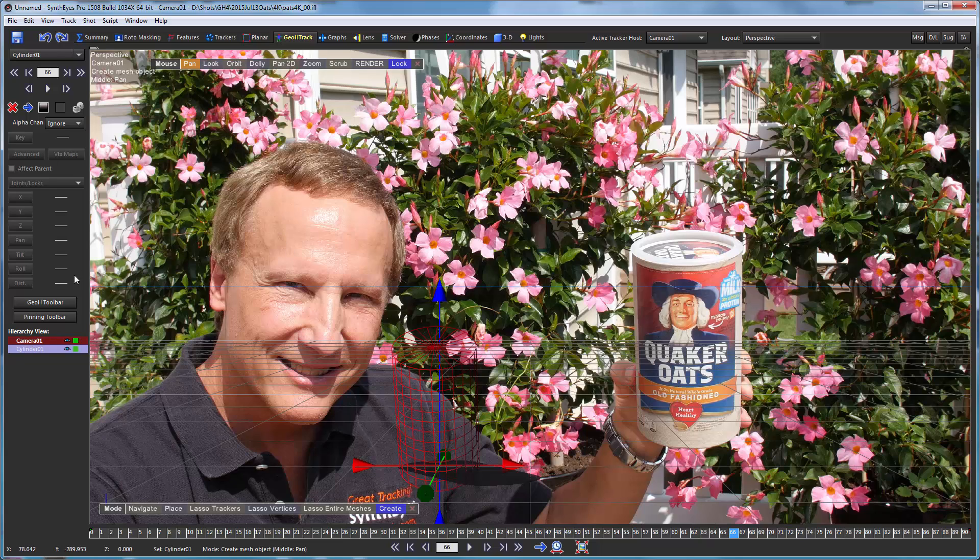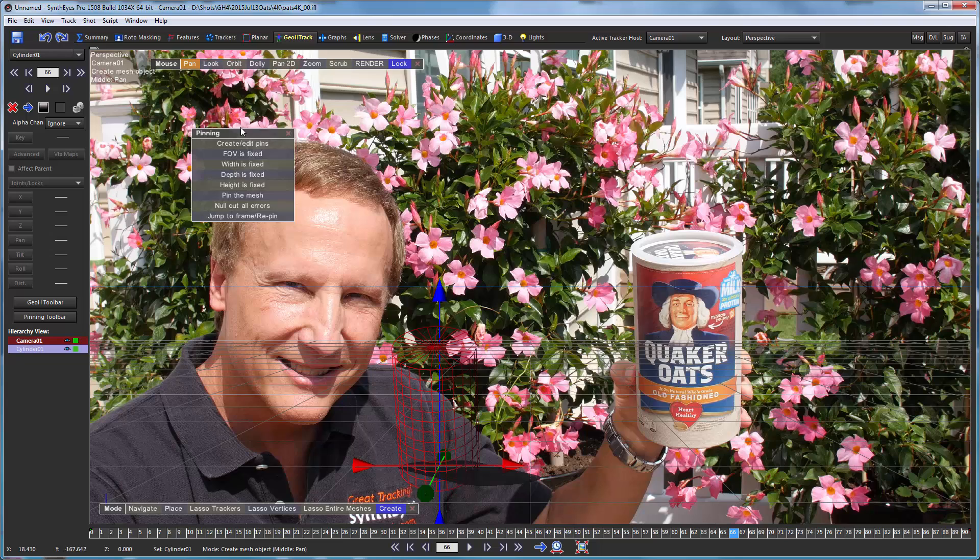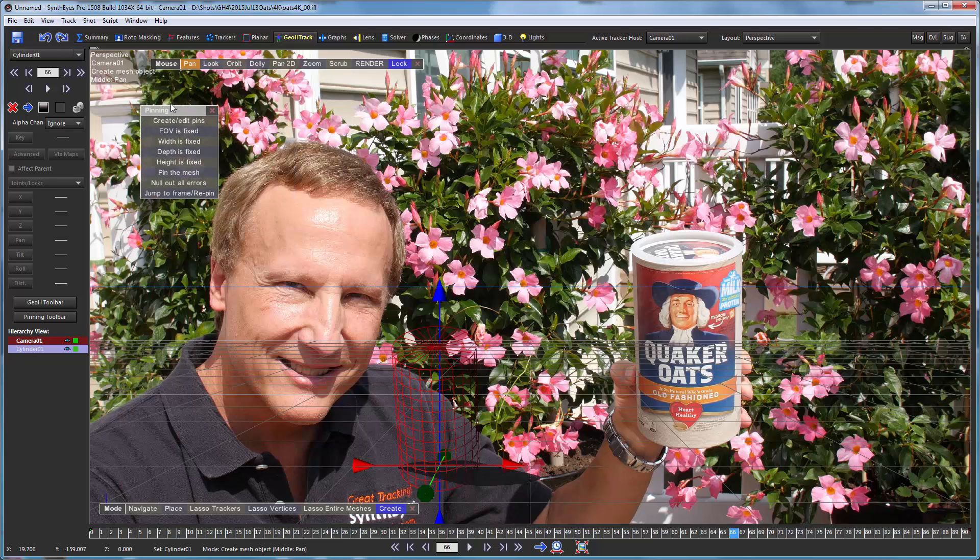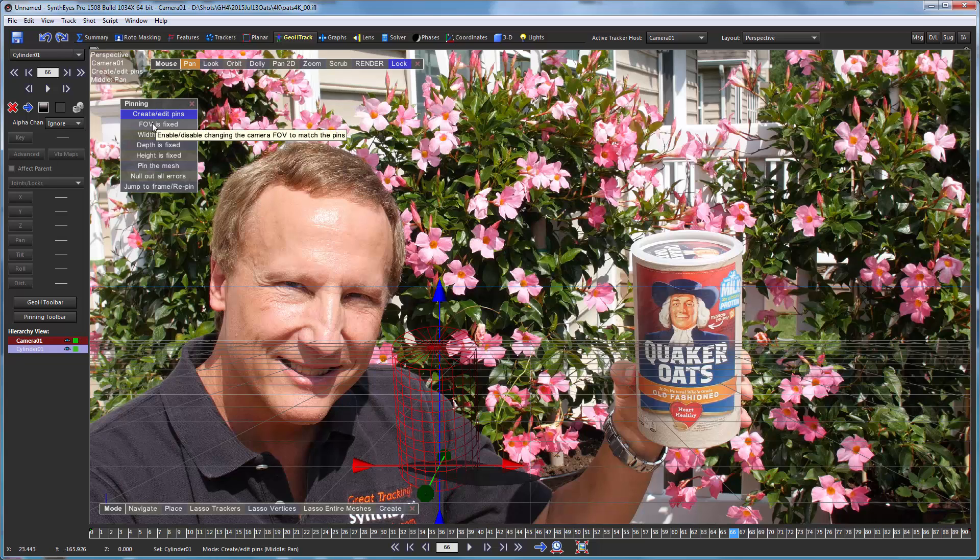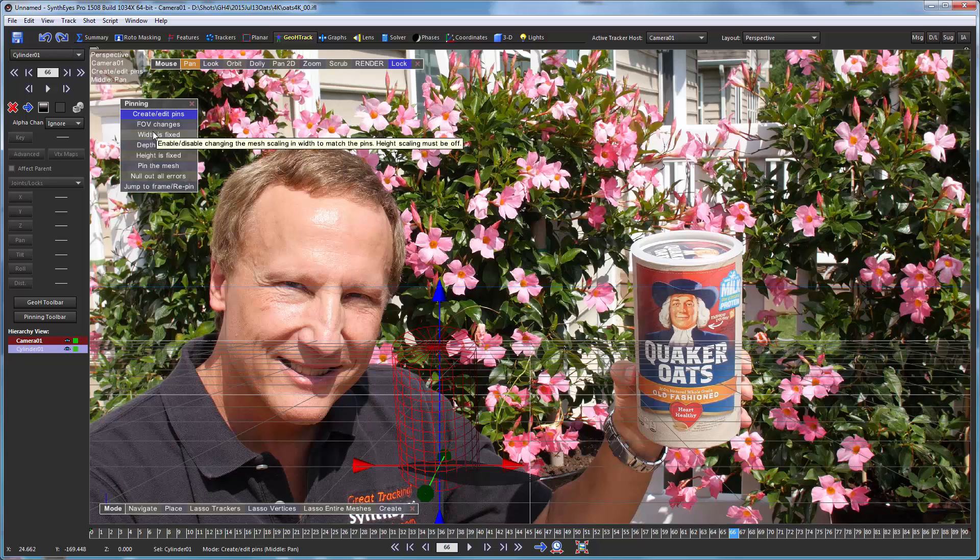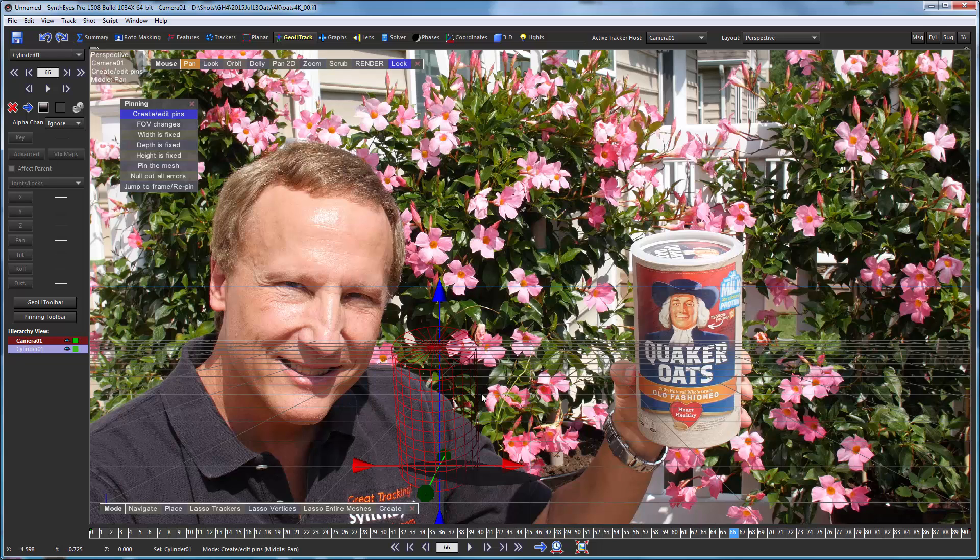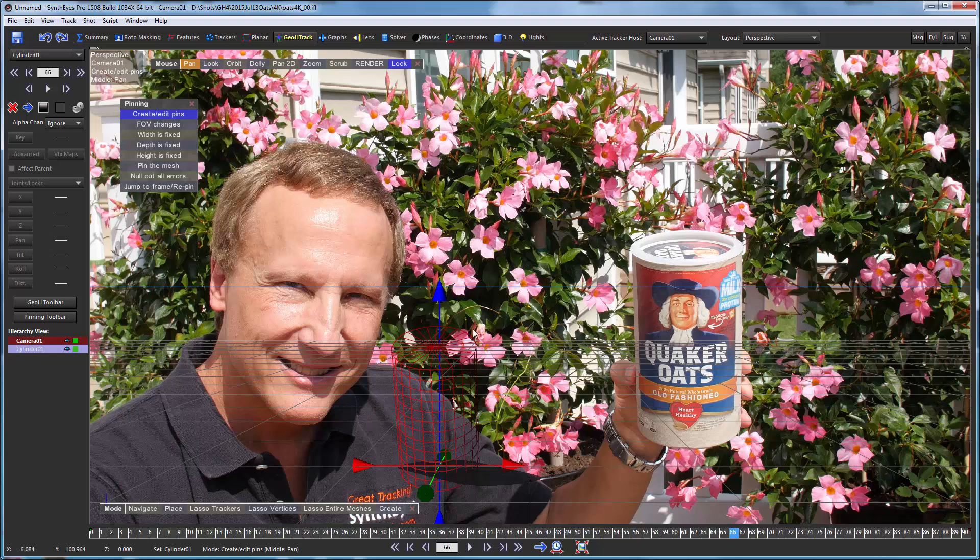So we're now going to use the pinning tools to adjust this mesh to match the can. I'm going to tell it that we want to compute the field of view. Since we don't know the exact dimension and aspect ratio of the can, we want it to figure that out for us. But we don't want to check both the width and the depth because then we could wind up with an oval can. Instead we're going to tell it we want the height to change instead.